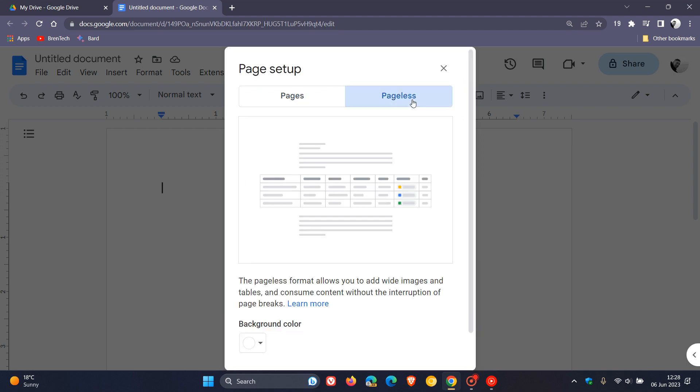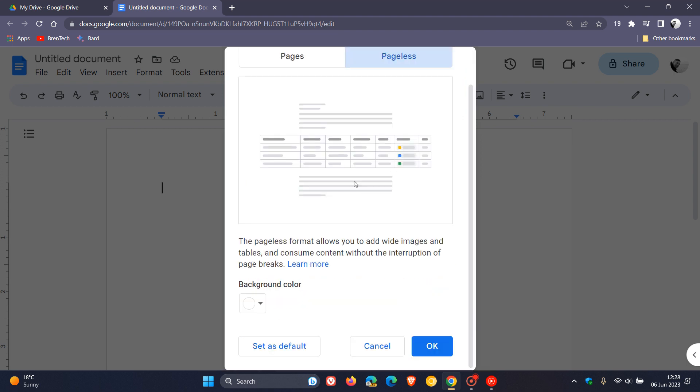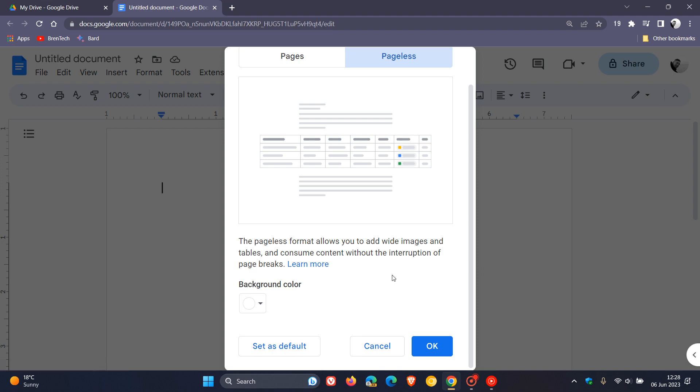And if you click on that, it says here in the description, this is just a little screen grab of what Pageless, the layout, is actually all about. It says the Pageless format allows you to add wide images and tables and consume content without the interruption of page breaks, and you can click on Learn More to find out more about the actual feature.